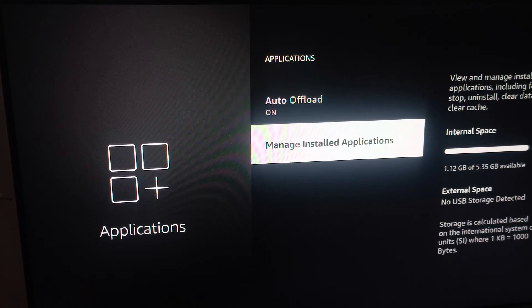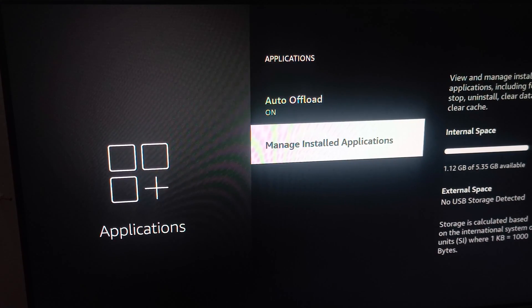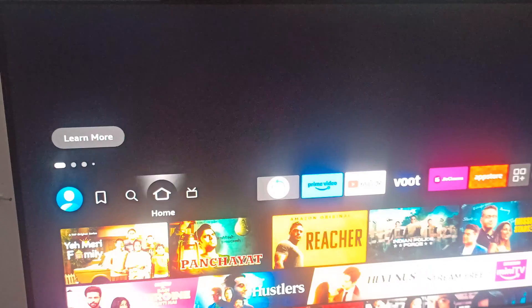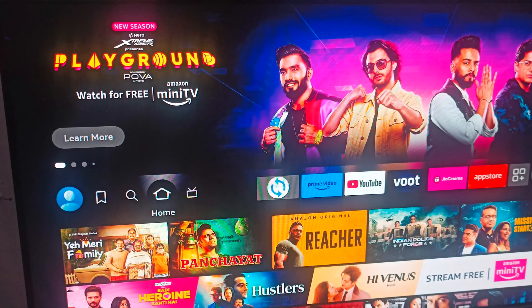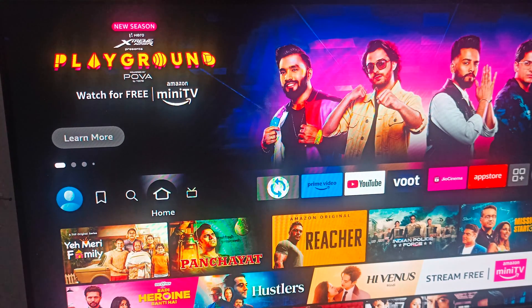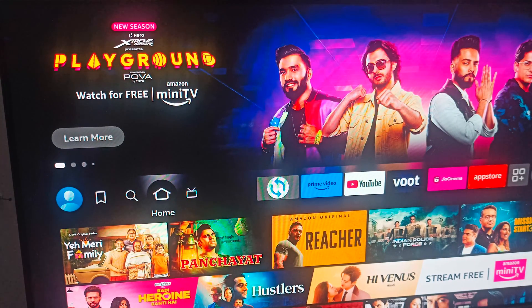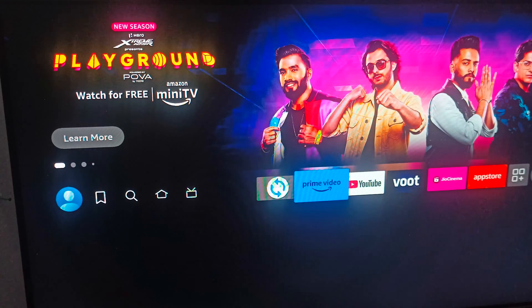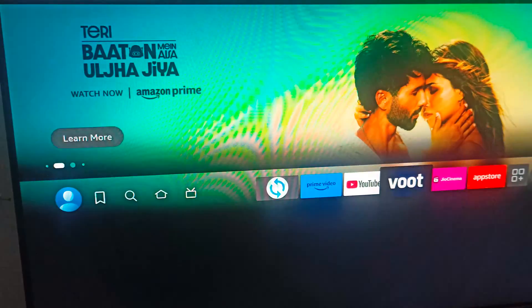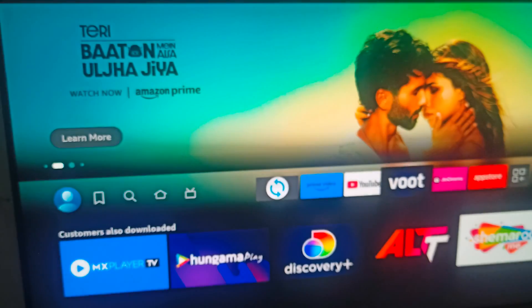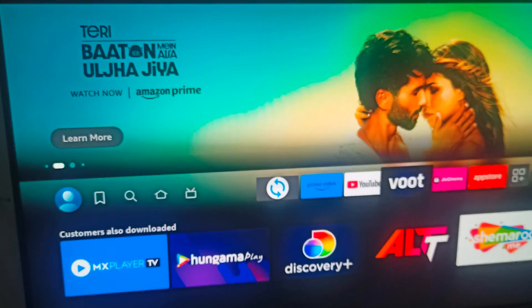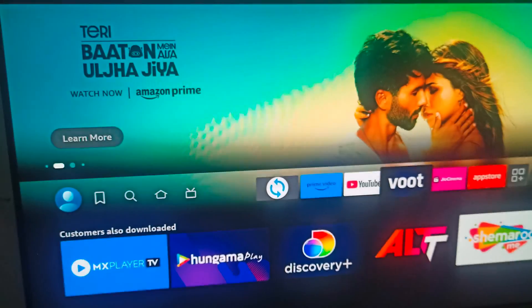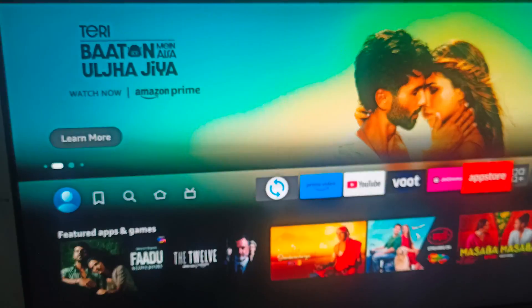Welcome back to our YouTube channel. In this video we will see how to install Netflix on your Fire Stick. It is a very simple process. Before starting, make sure you have a good internet connection, then you can move to the next step.